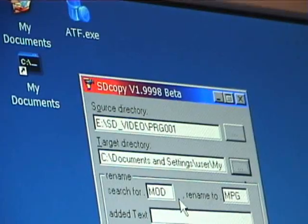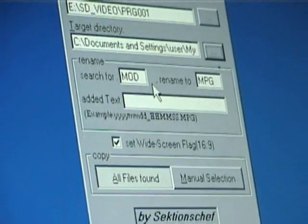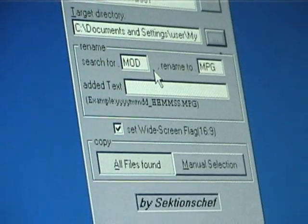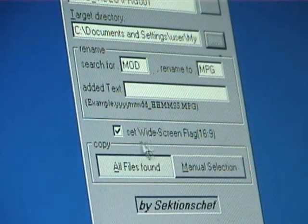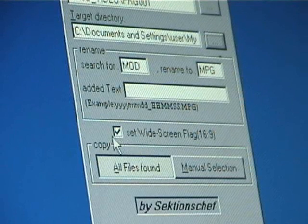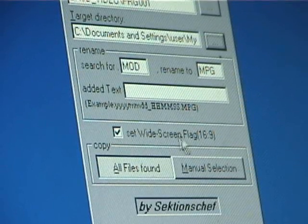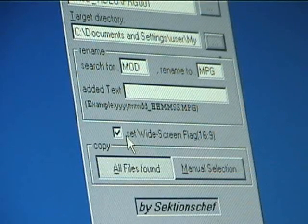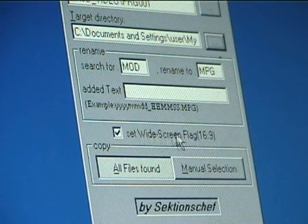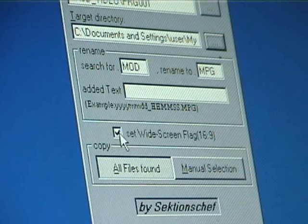Notice here it says rename MOD to MPG, and also set widescreen flag 16x9. If you're taking any videos in widescreen you want to have this checked.